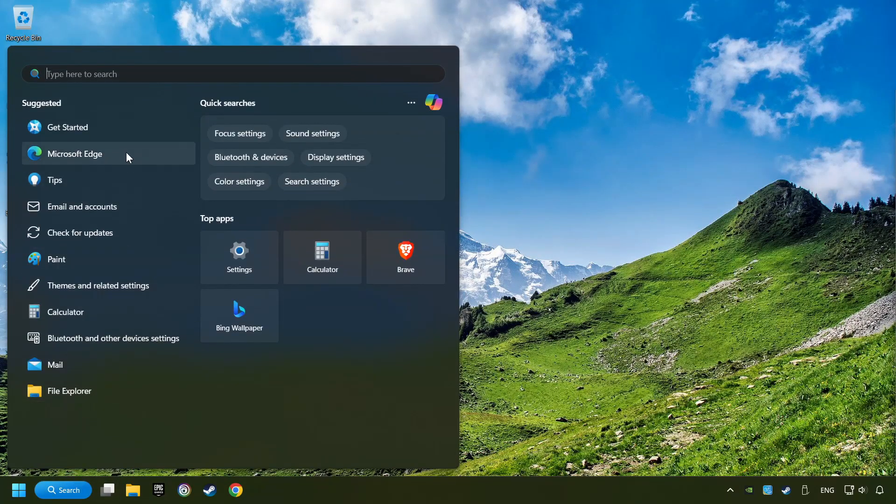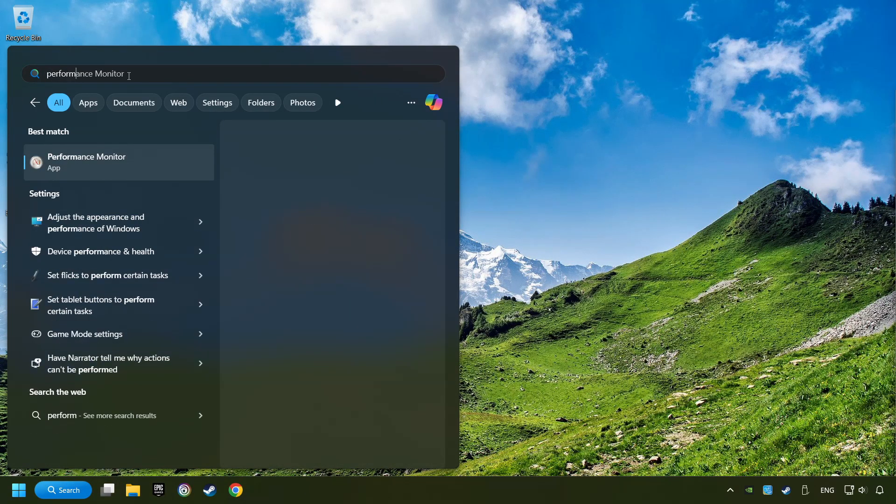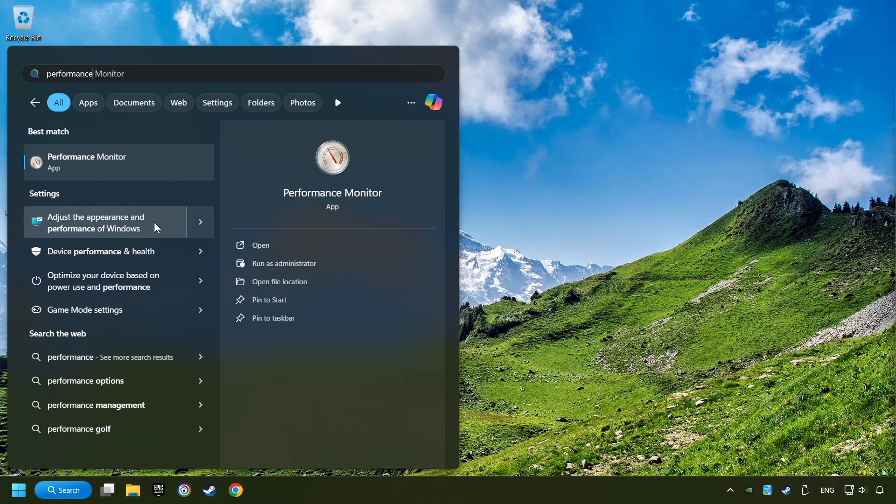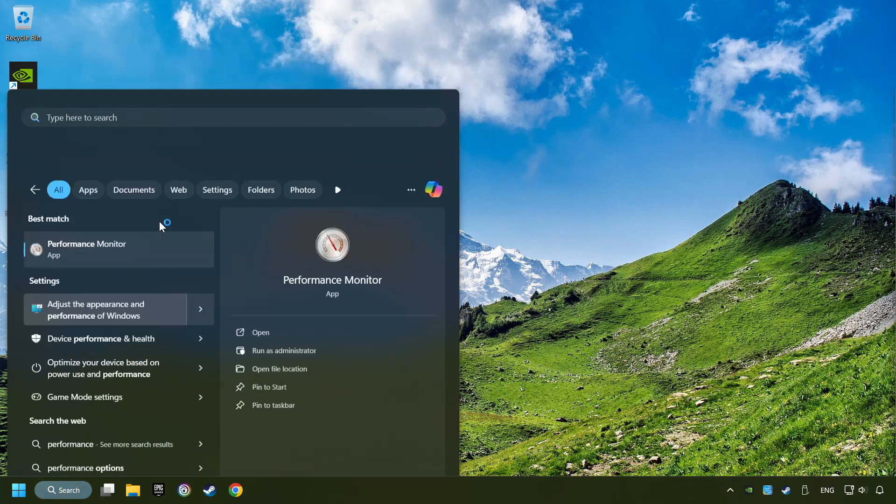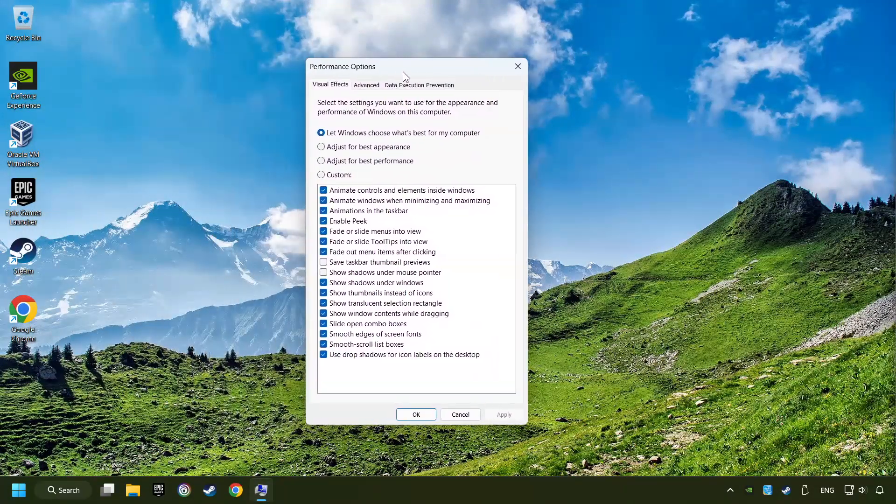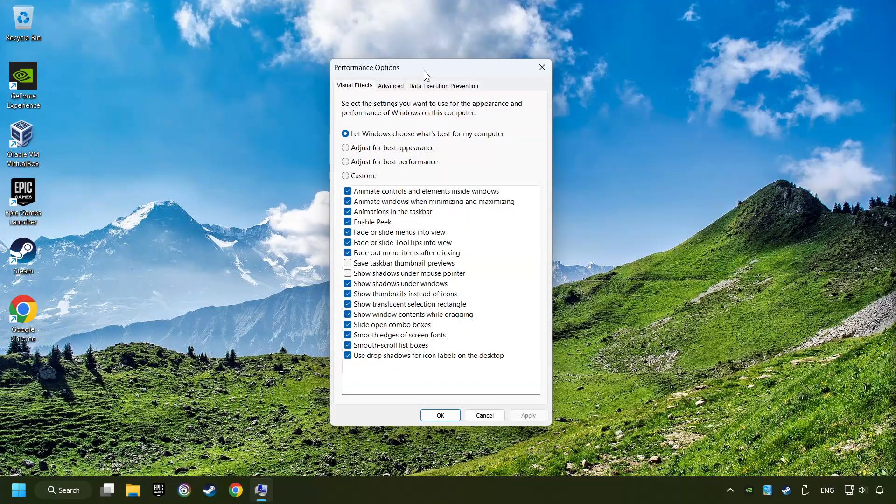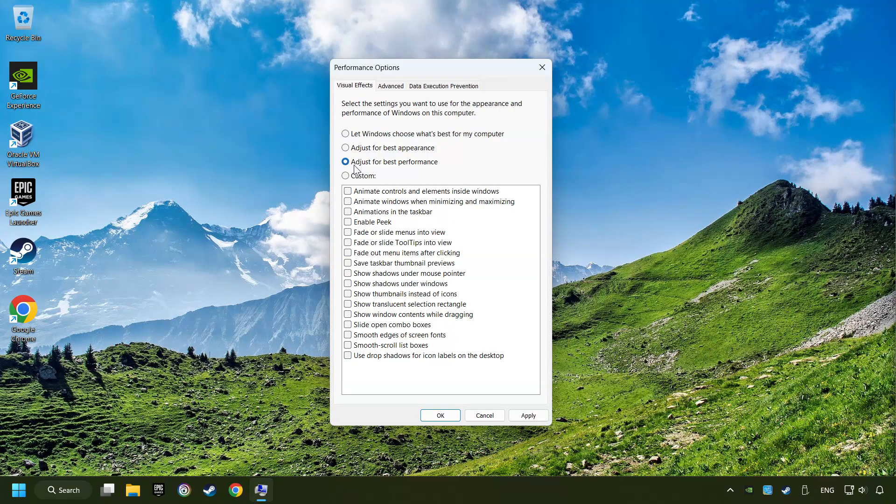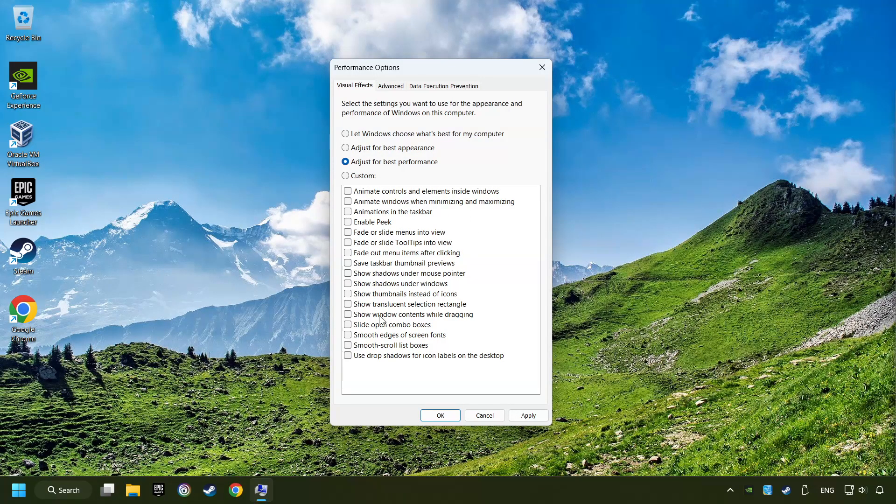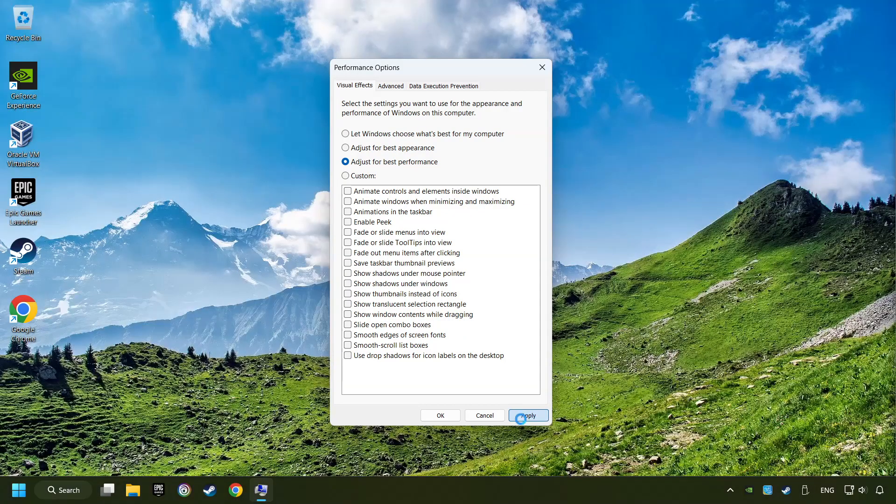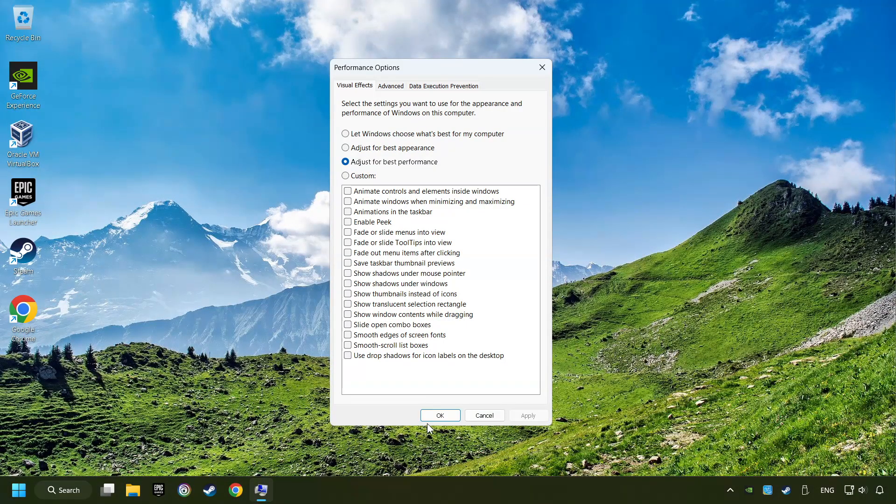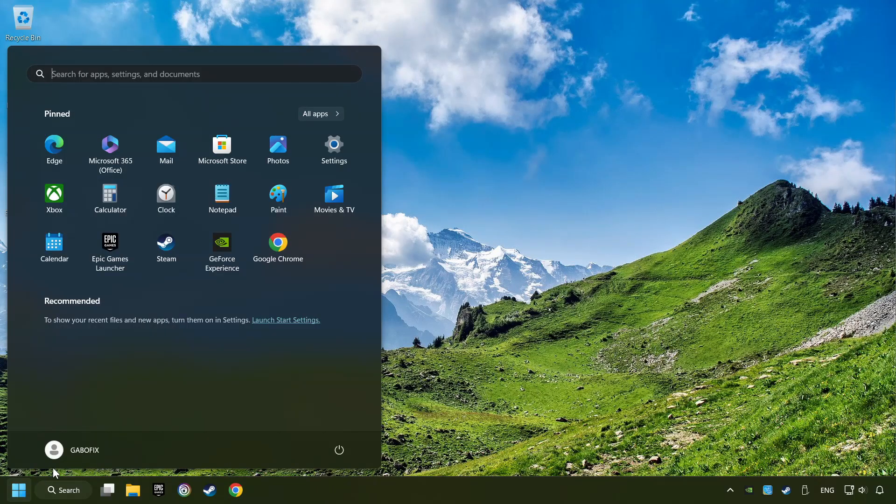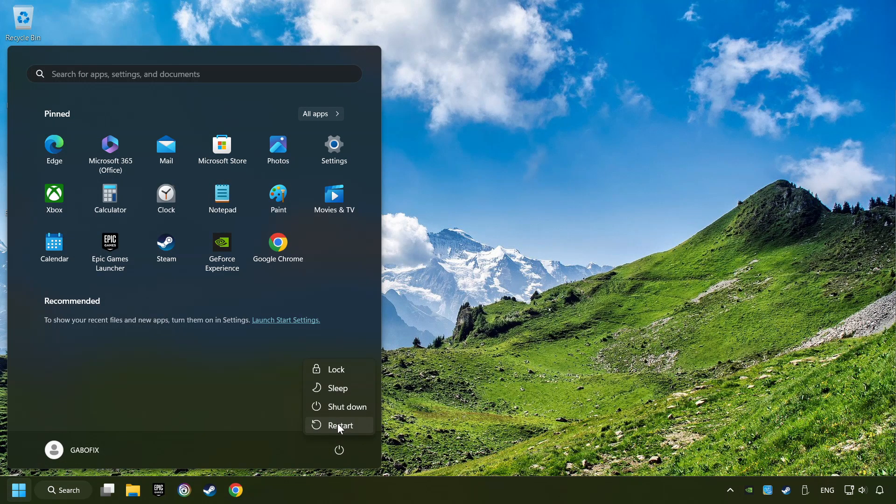Click on the search box and type in Performance. Click on Adjust the Appearance and Performance of Windows. Choose the Adjust for Best Performance Mode. This will decrease the resolution of Windows Appearance. Click on Apply and then hit OK. And restart your computer.